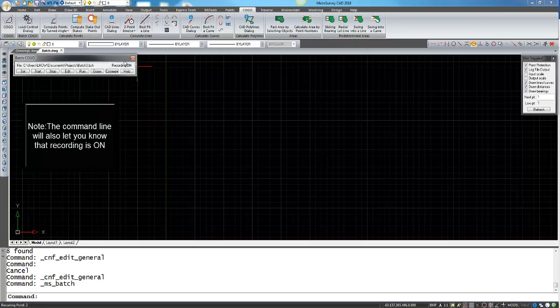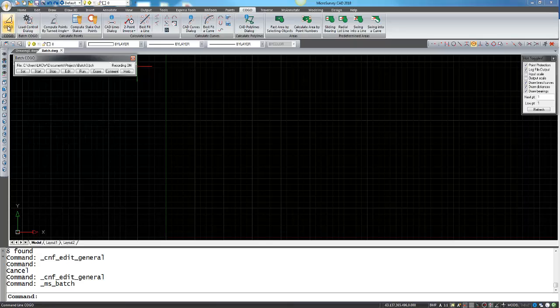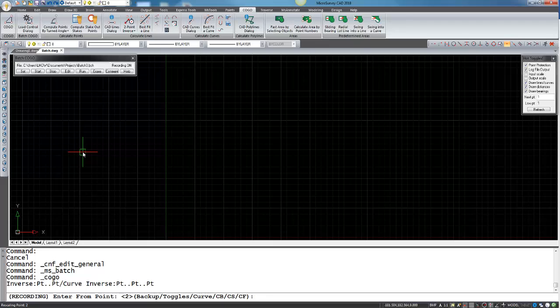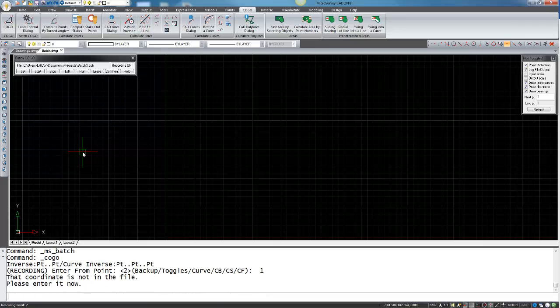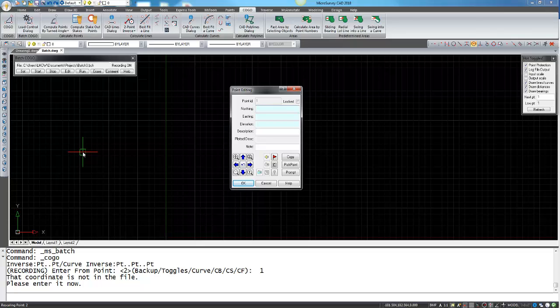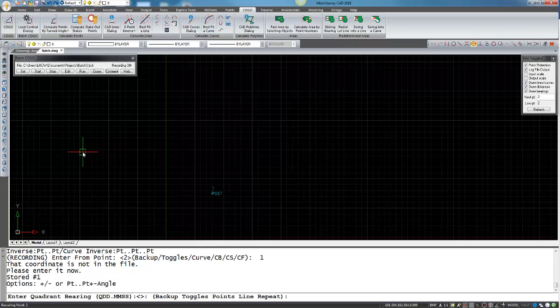Now if we just start the Kogo command it asks us to enter from point and we want to enter from point one. Since we do not have a point one in the drawing it's asking for its position, so I'm just going to put a hundred northing, hundred easting, and description of post.